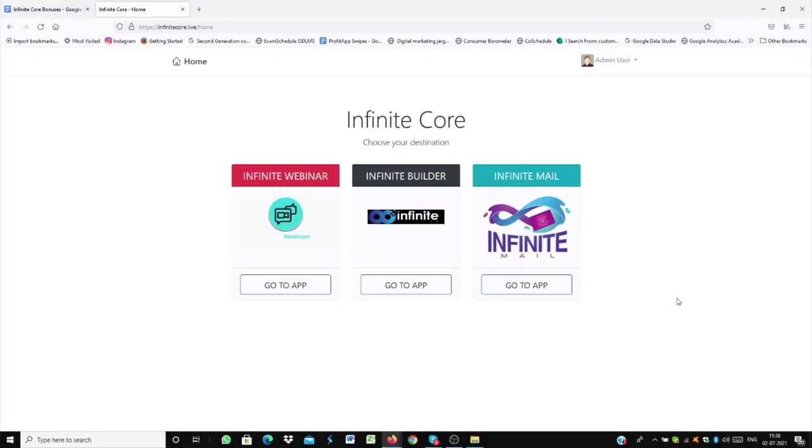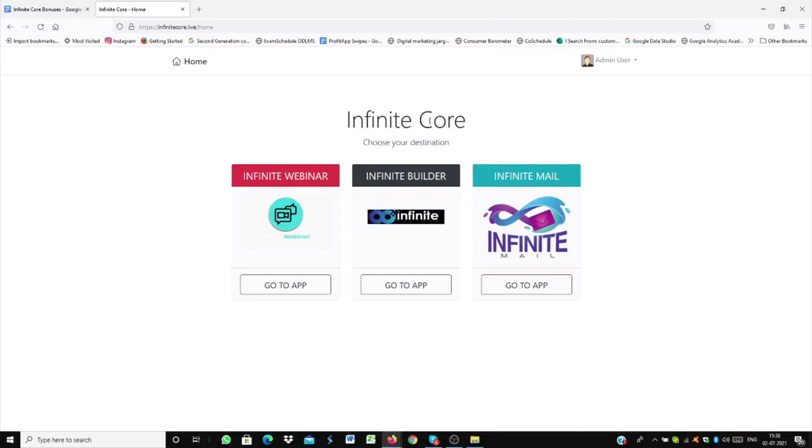Welcome to the demo of Infinite Core. In this detailed demo video, I'll be showing you what all features are available and how to set up everything. So as you can see, I've logged in into the Infinite Core dashboard. And once you enter into the Infinite Core dashboard, you will have an option of three apps: Infinite WebR, Infinite Builder, and Infinite Mail.